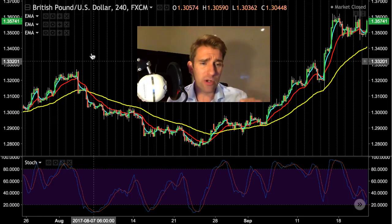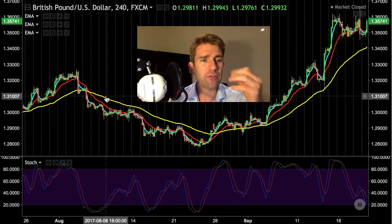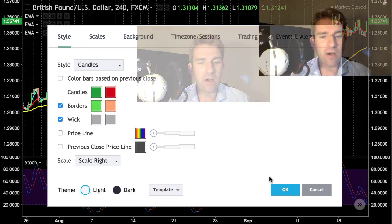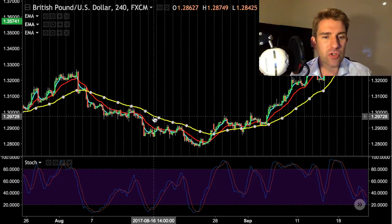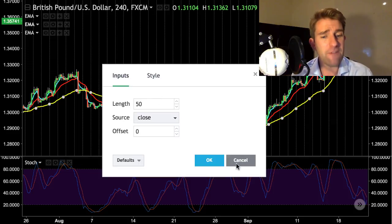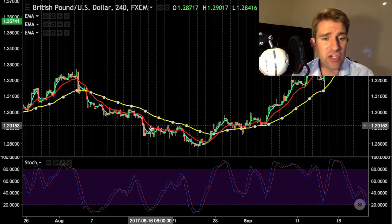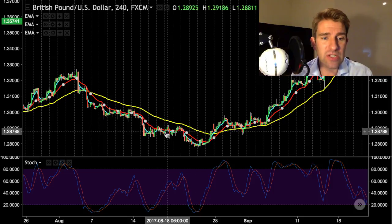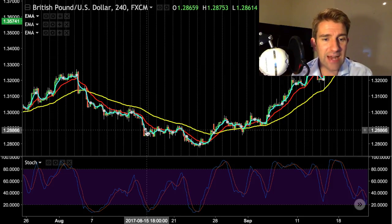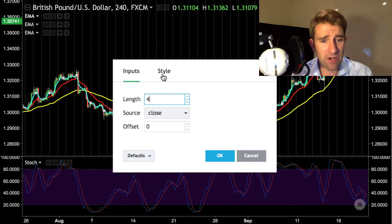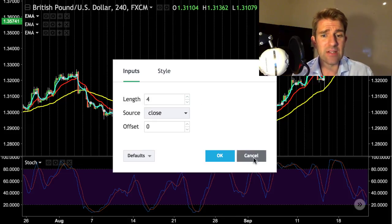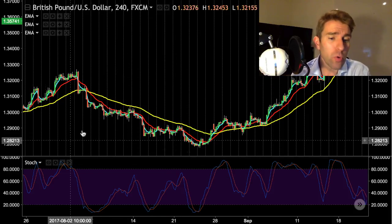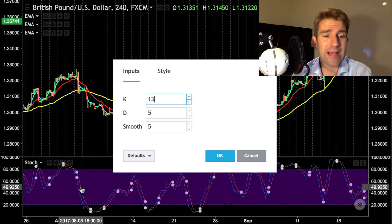On my chart I have three exponential moving averages. I have a 50-period, which in this case is yellow. I have a 14-period, which is red. And I have a shorter period — a 4-period — which is cyan. I also have stochastics on my chart.